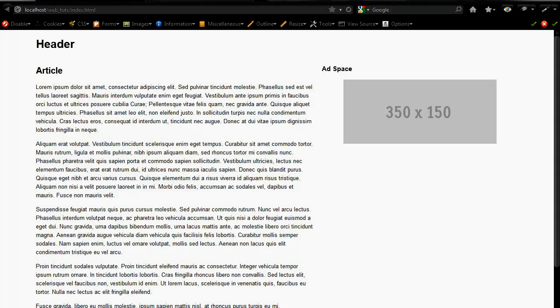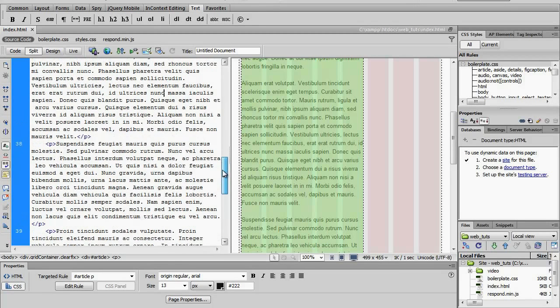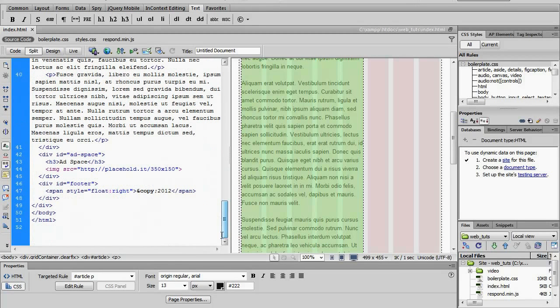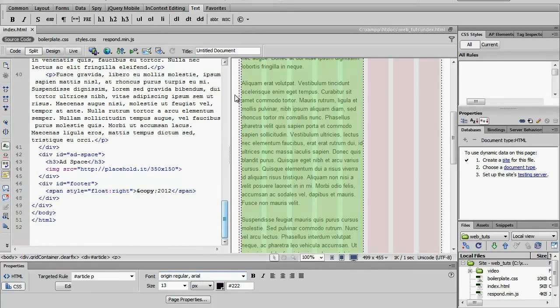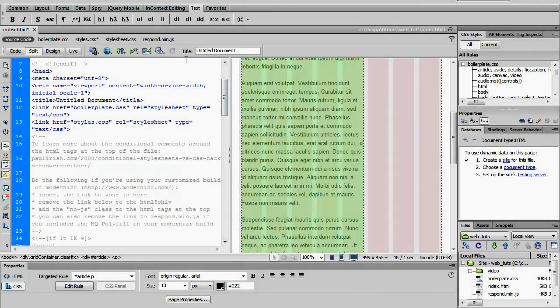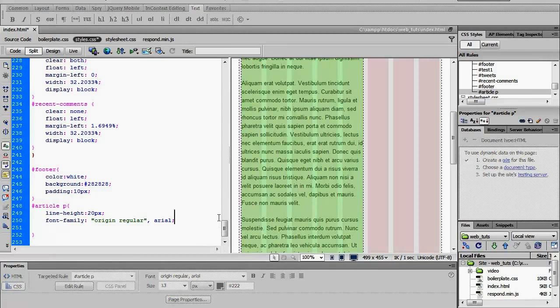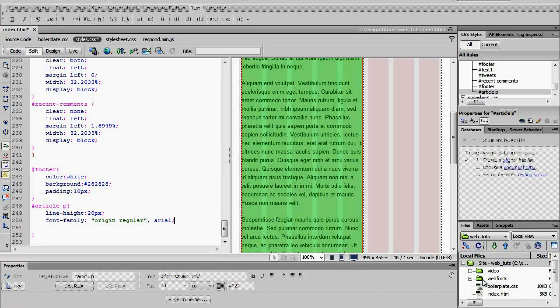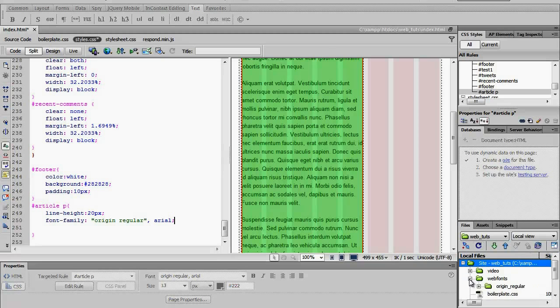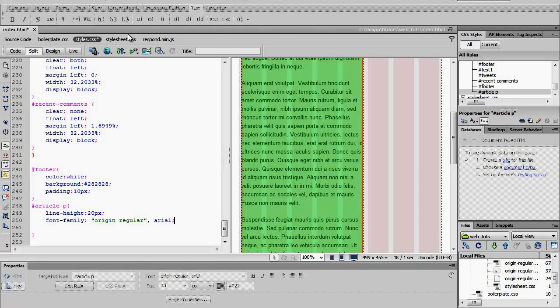Nothing happened... okay, there we go. Sometimes Dreamweaver takes a little while, but what it did was it created a new directory called Web Fonts. It created a folder for the name, uploaded all the web fonts, and created a style sheet which is right here.